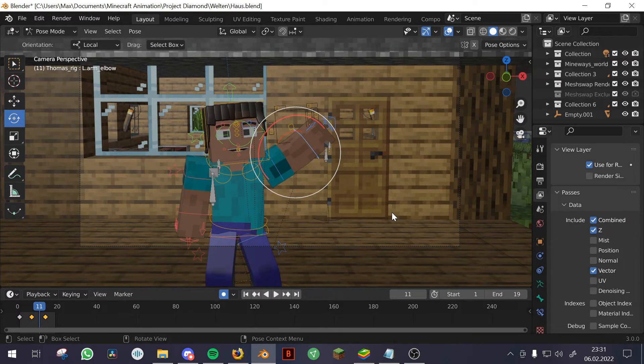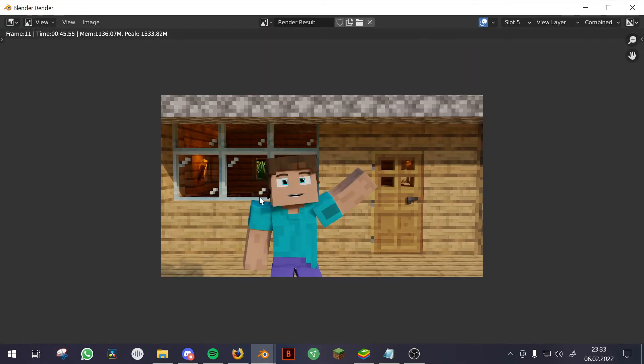Click on Use Nodes, then add a Viewer node and the Vector Blur node.